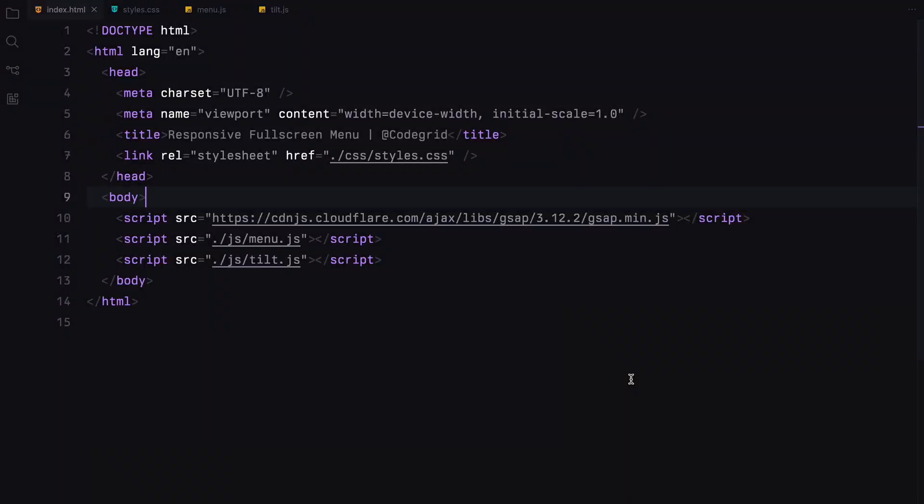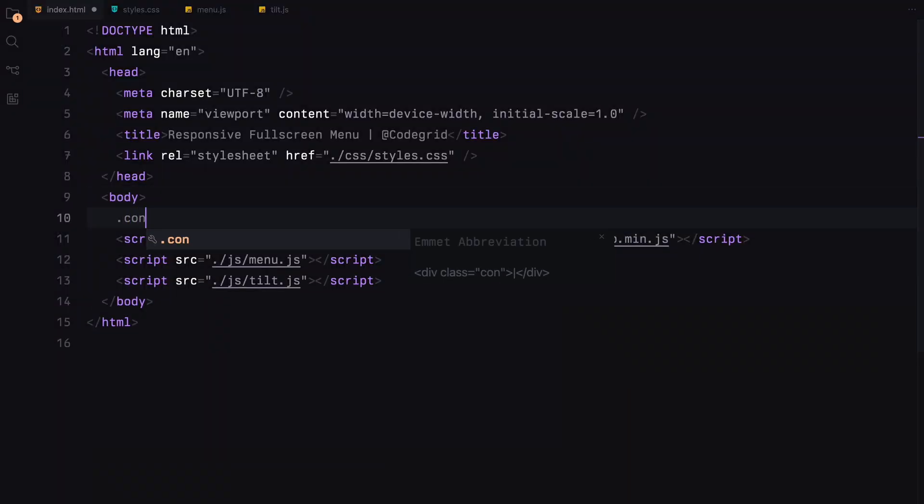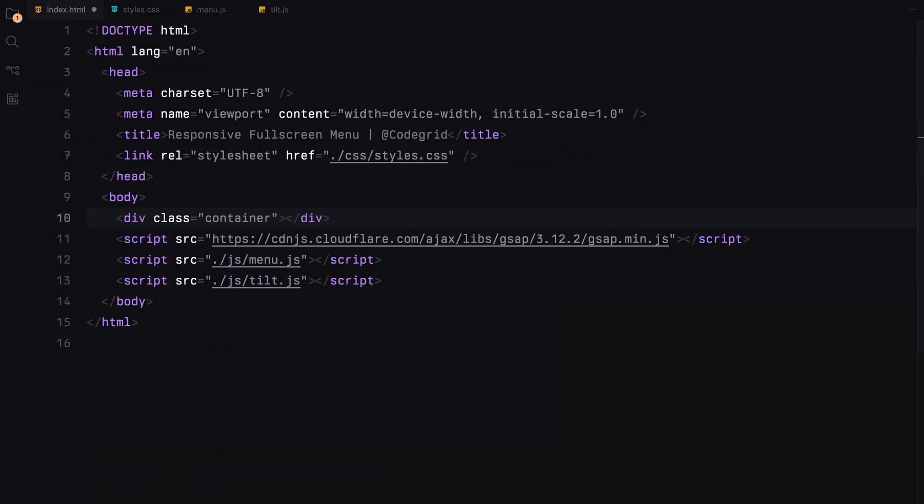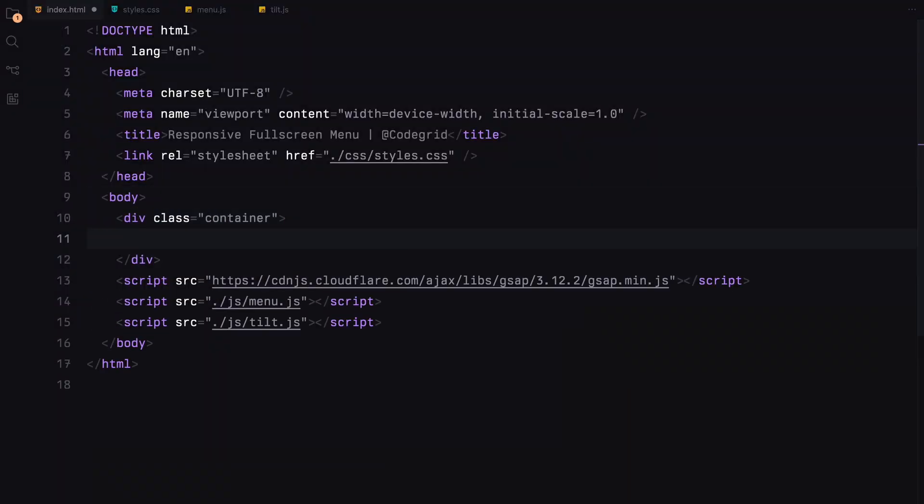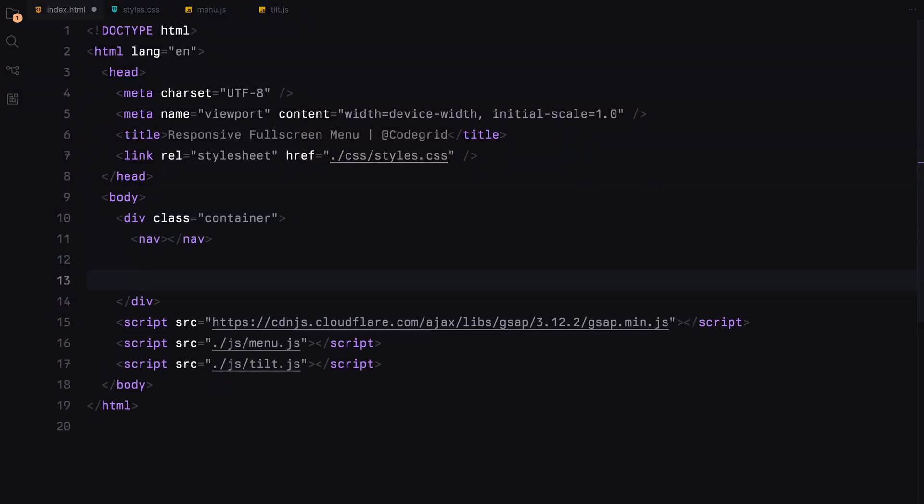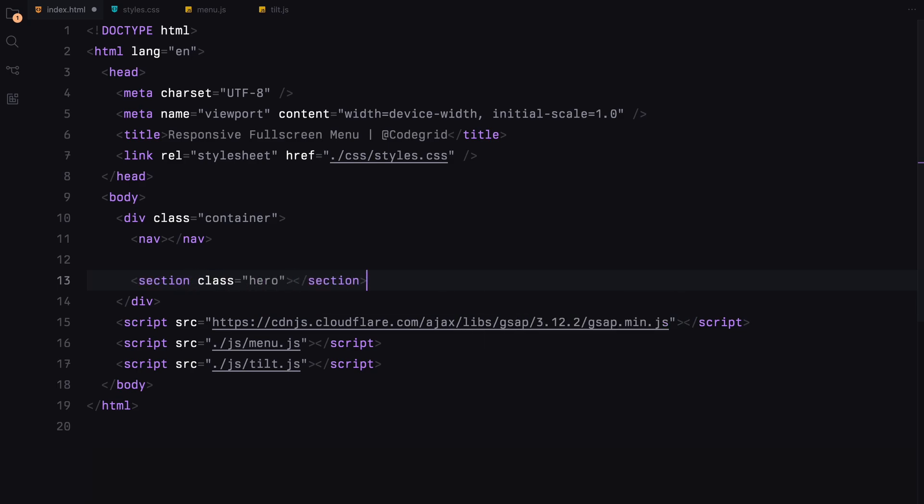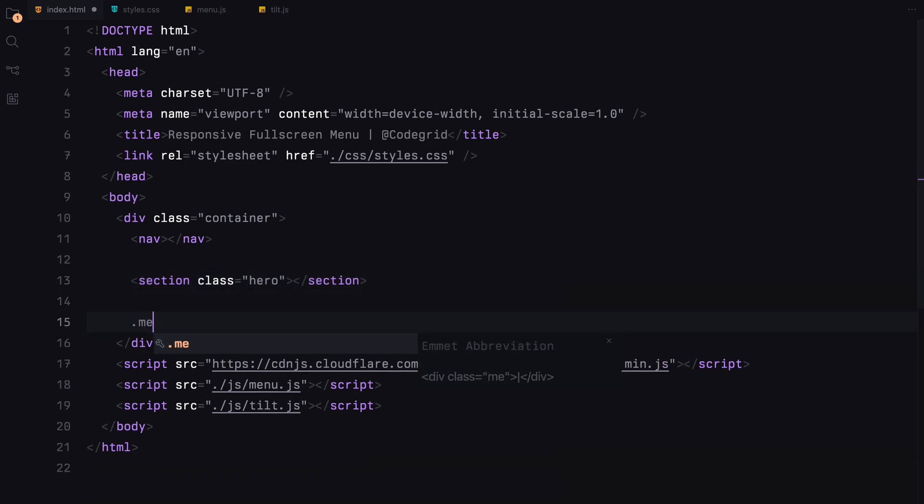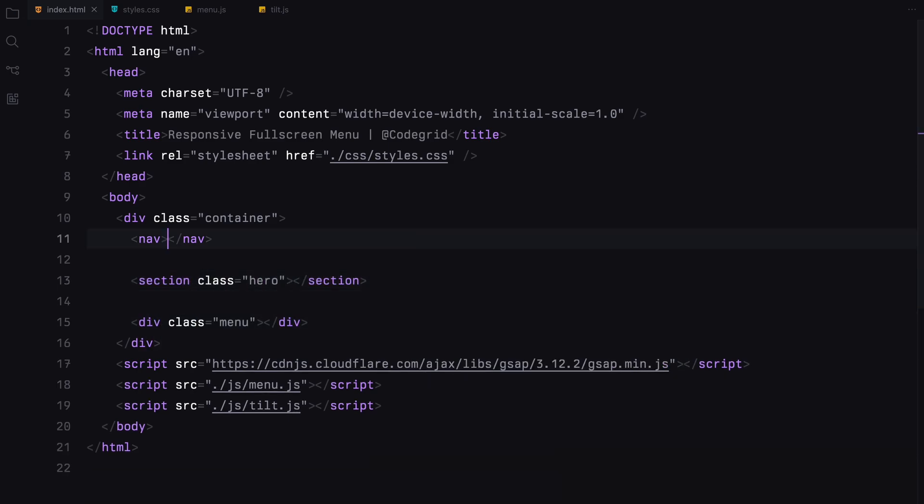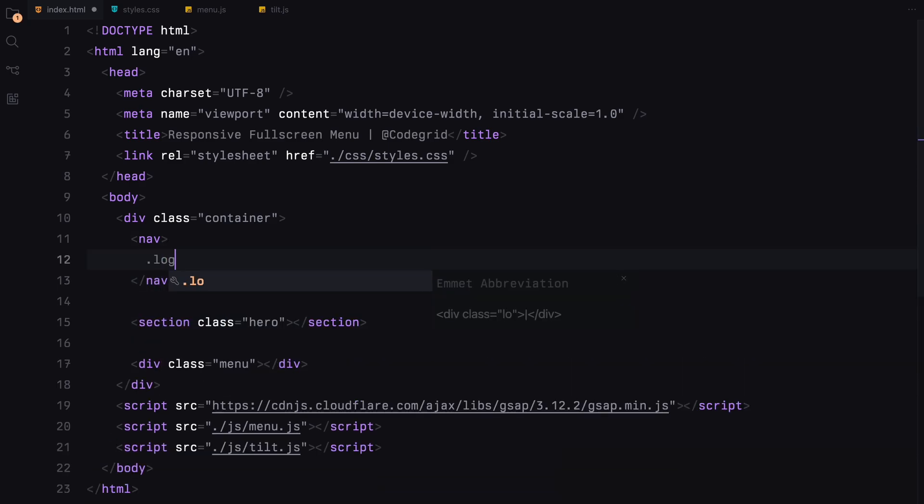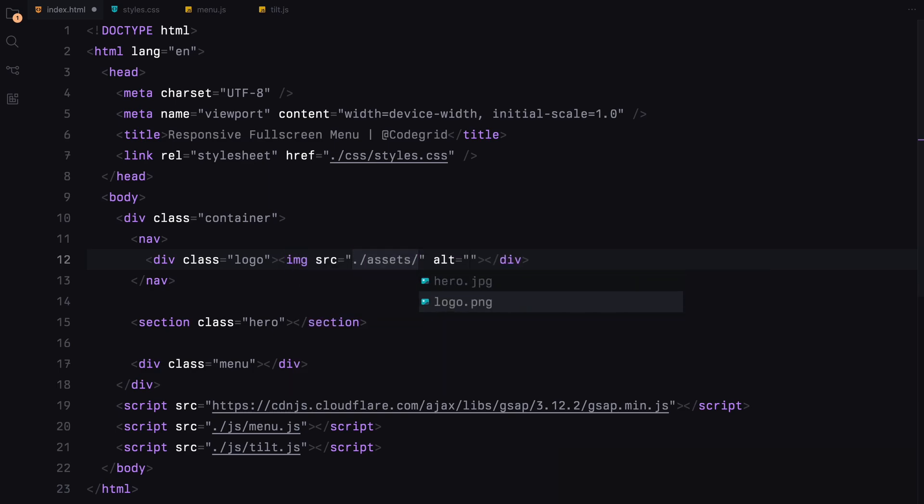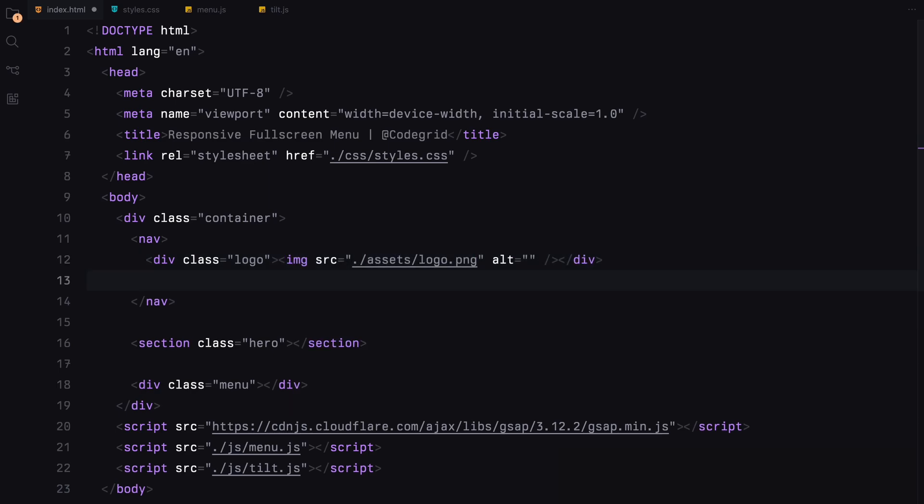Let's start by setting up a container that will hold everything together. We'll need three main parts, the navbar, hero section and the menu. In the navbar, we'll place a logo using an image and right next to it some text that will serve as our menu toggle button.